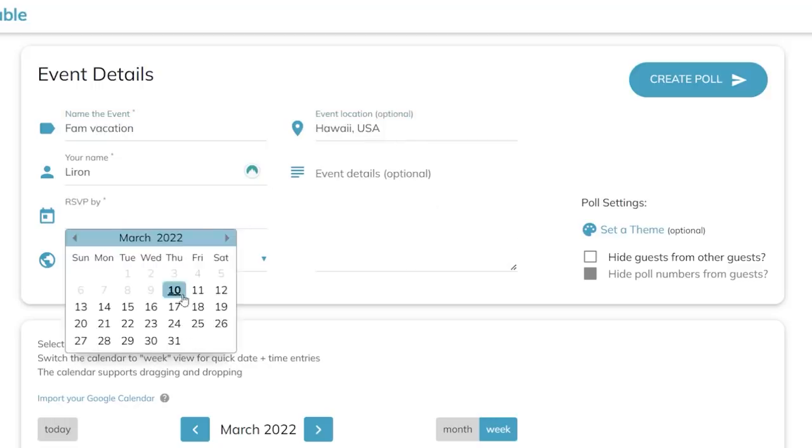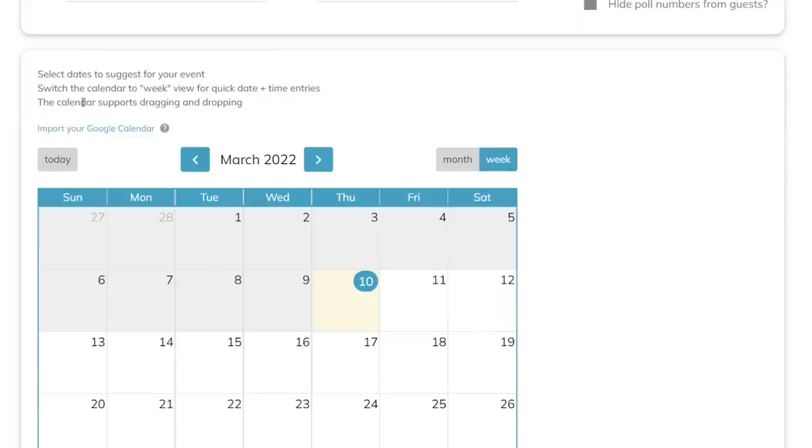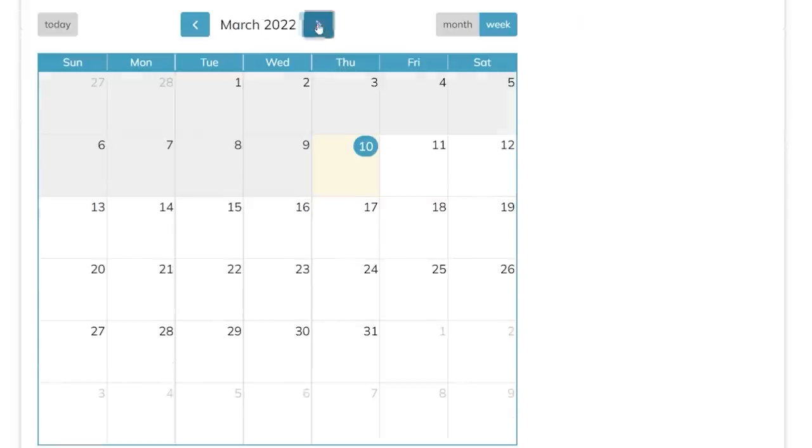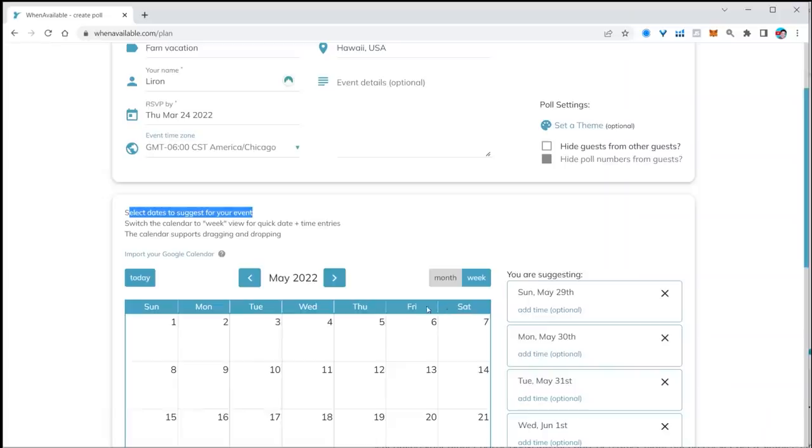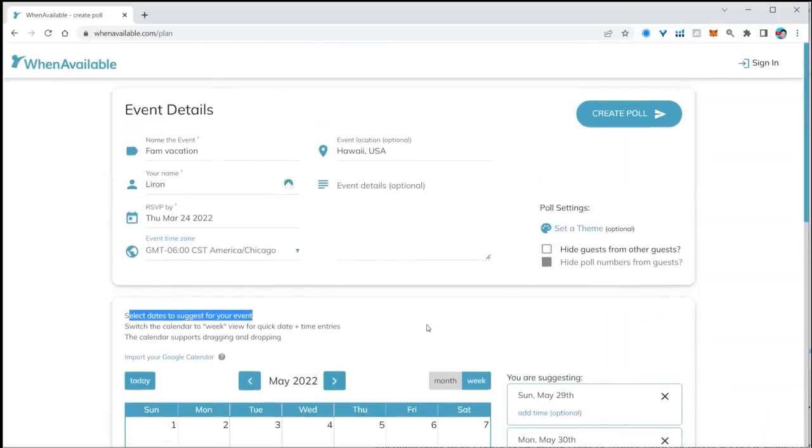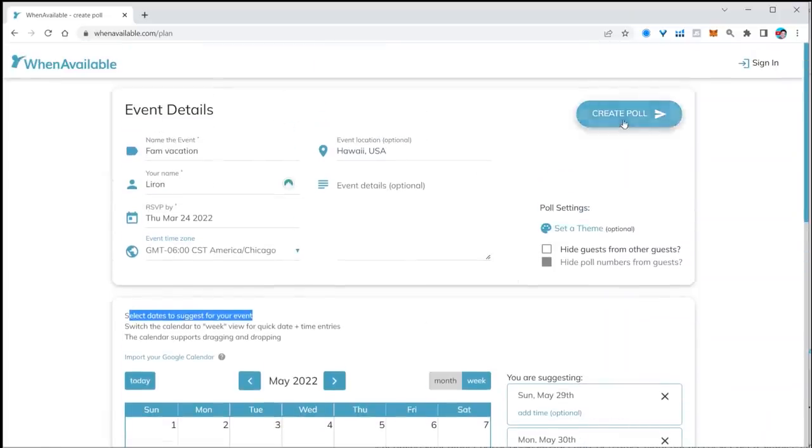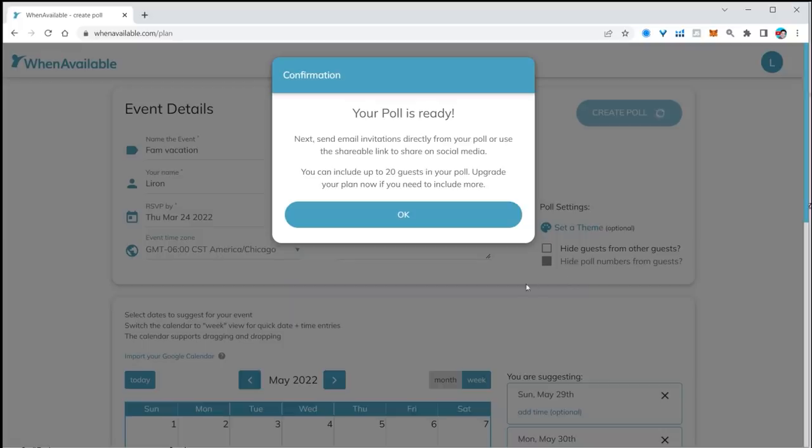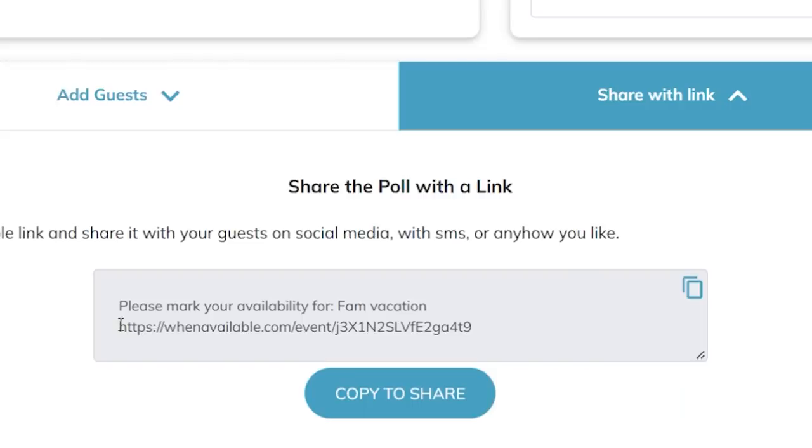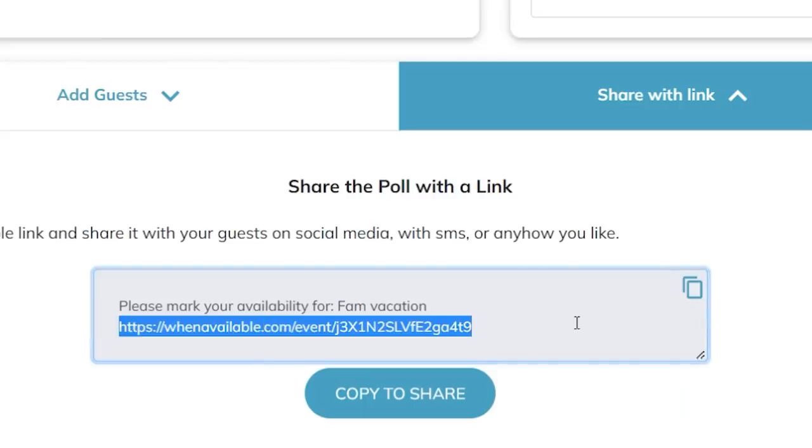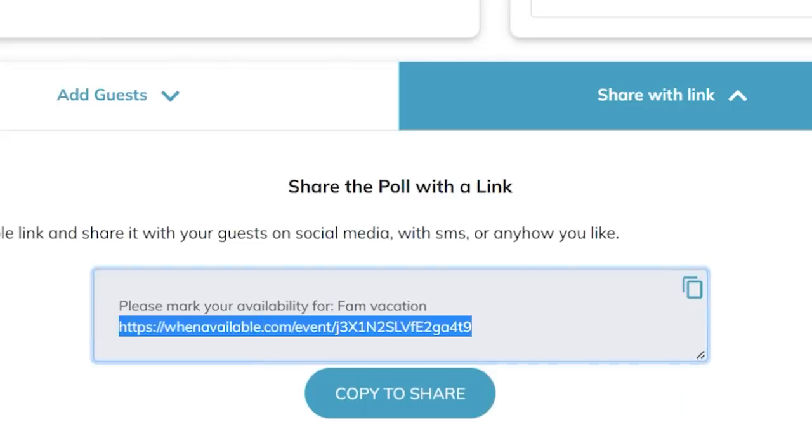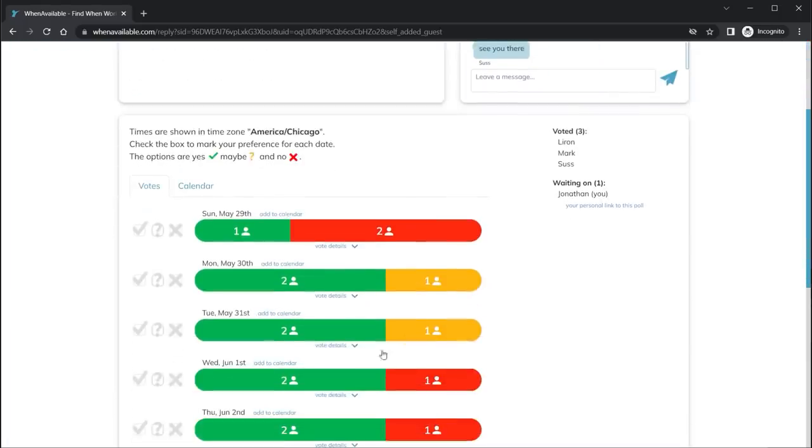So here I'm planning a family vacation to Hawaii. I'm going to select the days that I think that we should be going and I'm going to click on create poll. I'm going to get a little short URL that I'm going to send to all my family members to try to coordinate some sort of a family get together.